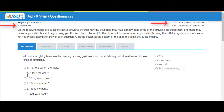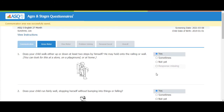Then begin to work through each question, answering each question carefully, and respond by clicking the answer that applies for the child. The questionnaires can take up to 30 minutes to complete.